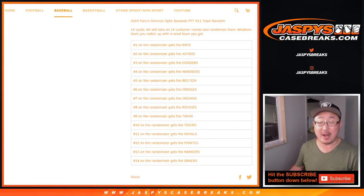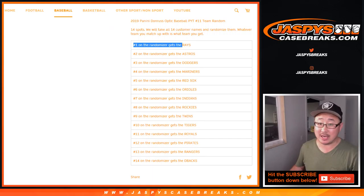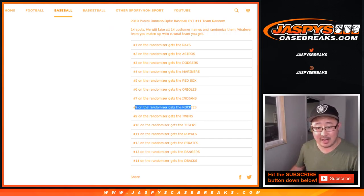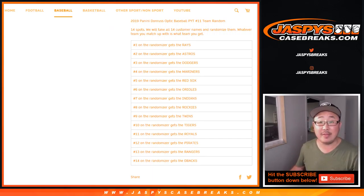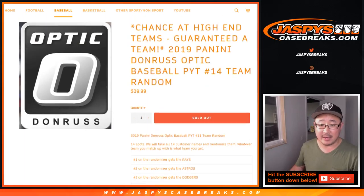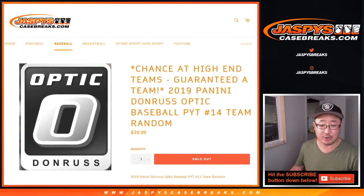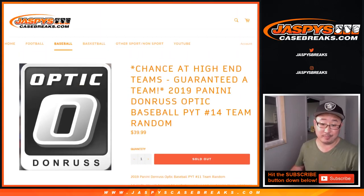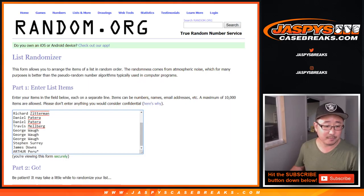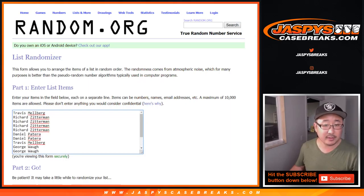We're just going to randomize your names. Name on top gets the Rays. Eighth name down will get the Rockies. The last name will get the Diamondbacks and everything in between. Chance to get a team for a fraction of the price. Big team for a fraction of the price. Big thanks to all these folks for getting into it.